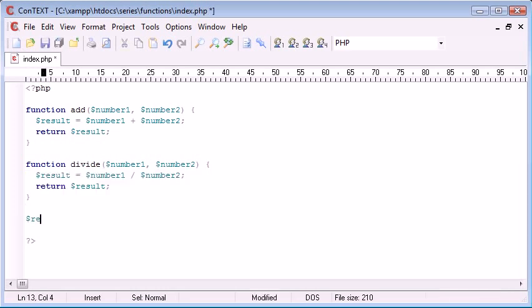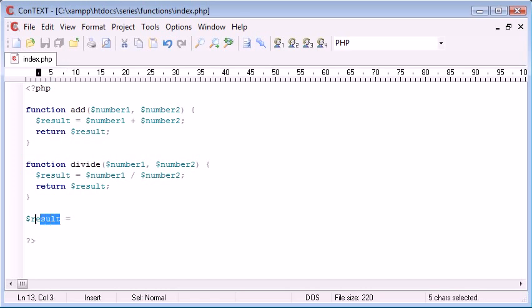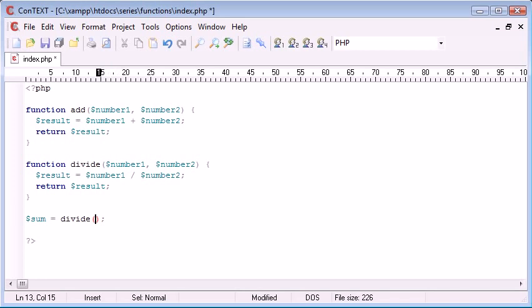And it's simple. We need to create a variable called result, or you can call it anything you like. And we're, in fact, let's call it sum, and that is equal to divide, okay? We need 10, well, we need a value here and a value here.